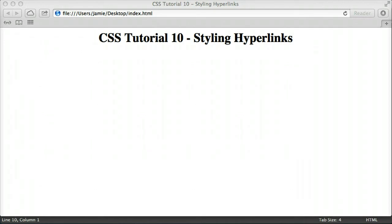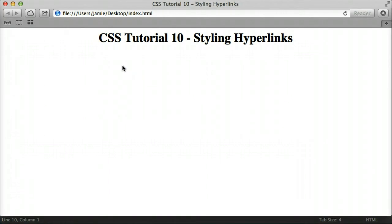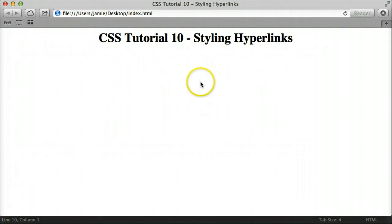In that tutorial we focused mainly on changing the color of a hyperlink, which we're going to talk about here, but we're also going to talk about a couple other properties of hyperlinks such as text decoration and changing the colors and looks of the hyperlinks at various states. We're using Safari now and Sublime Text 2 as the text editor.